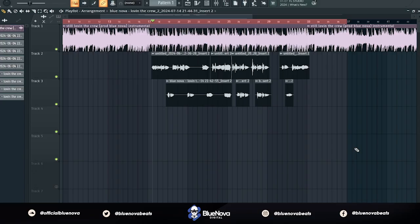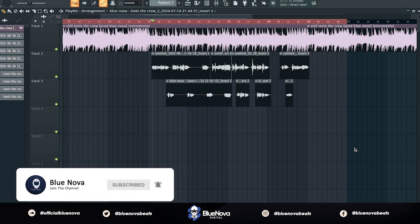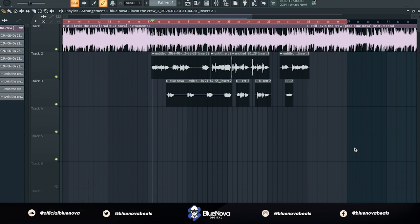Yo, what's up? That's the Blue Nova. Today I'm going to show you guys how to load a Wave Studio Rack vocal preset. Also subscribe because I did include a free vocal preset for everybody to get — the link for that will be in the description and also the top of the comments. Now let's go ahead and get started.